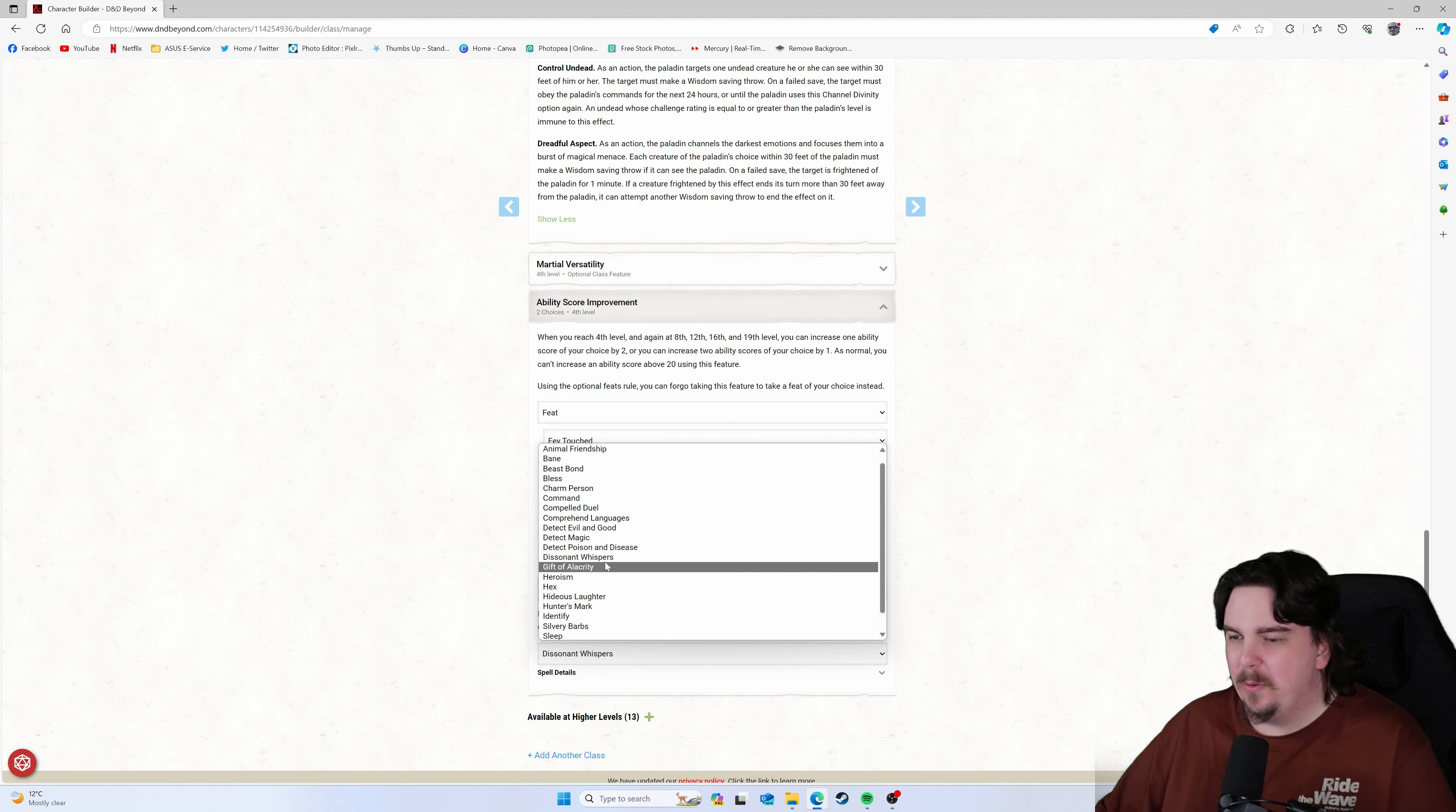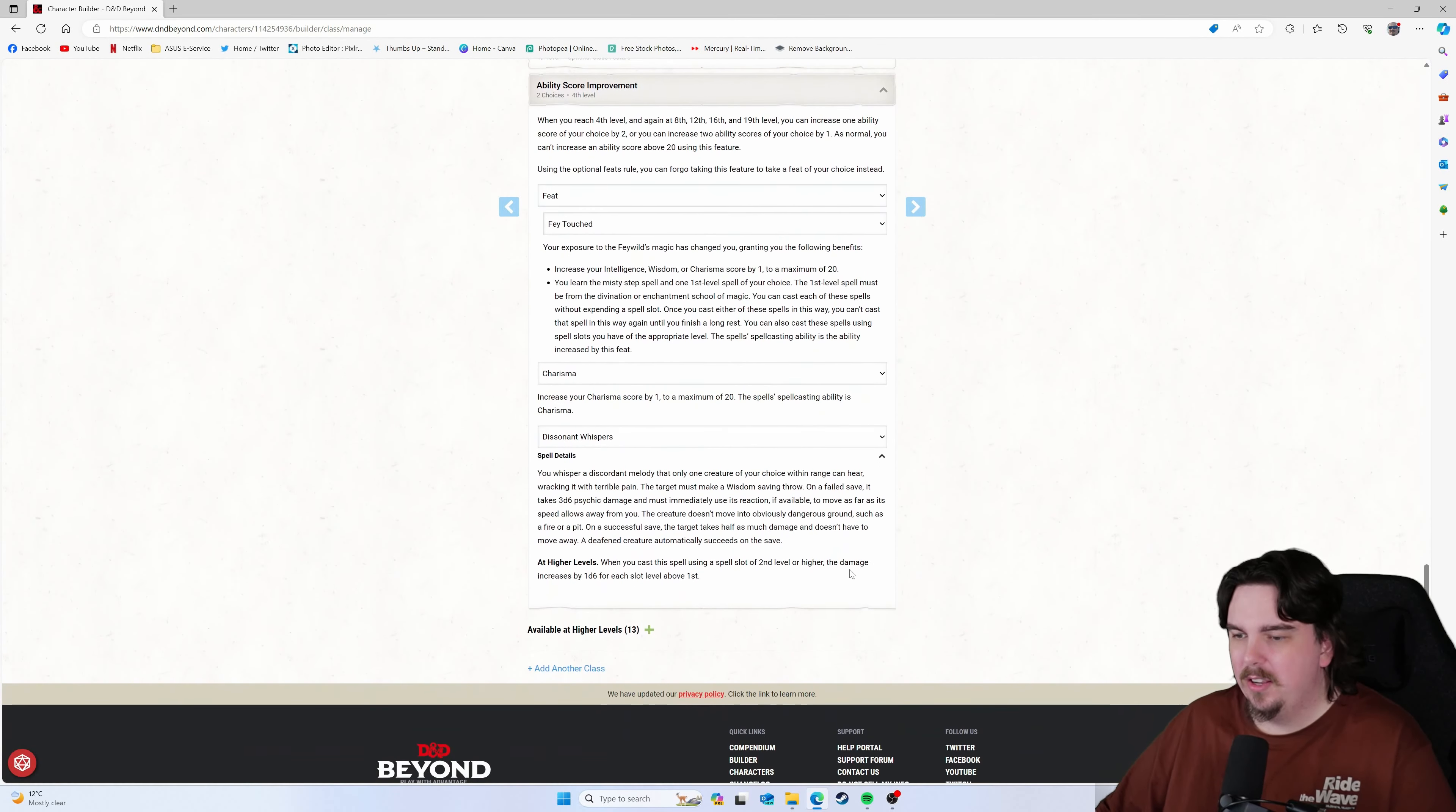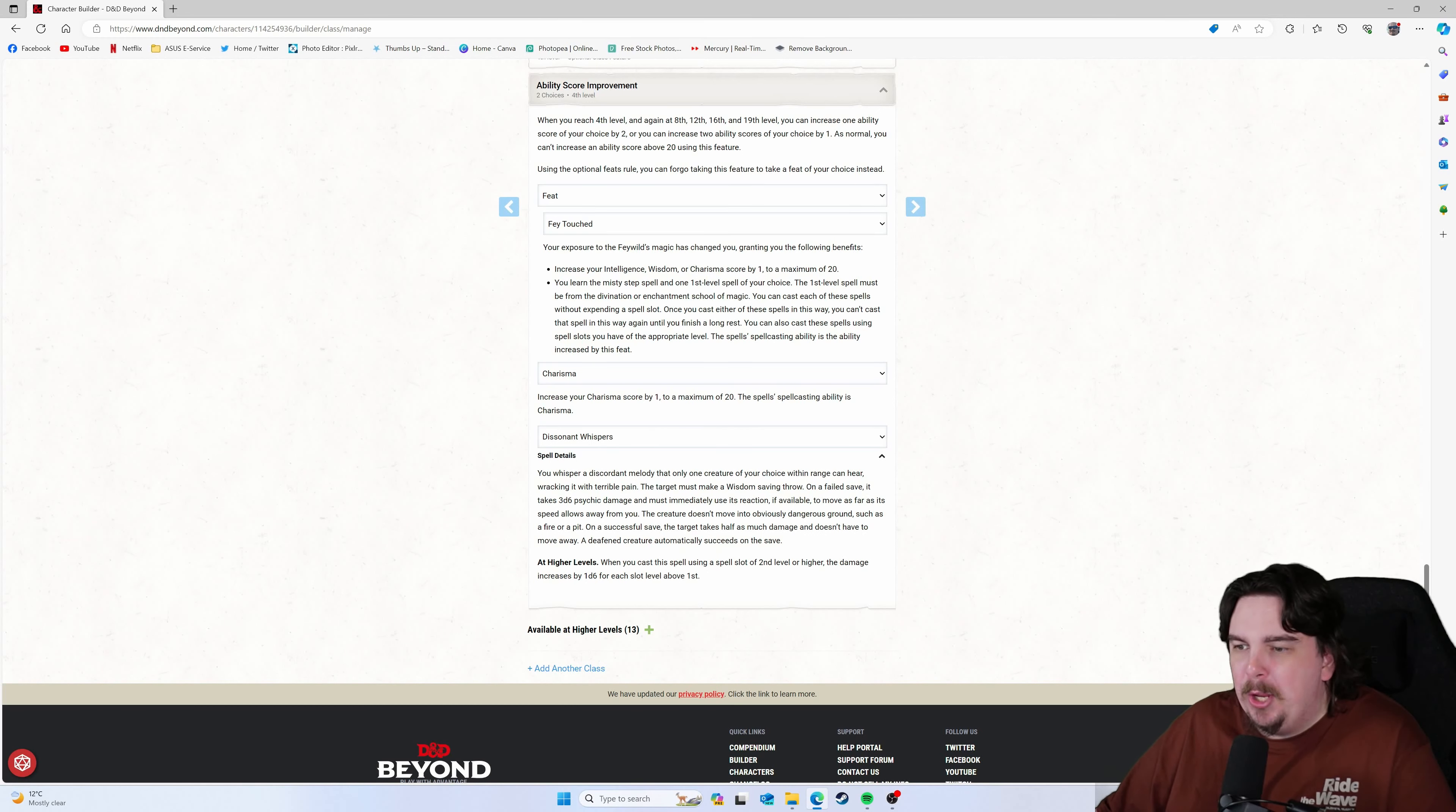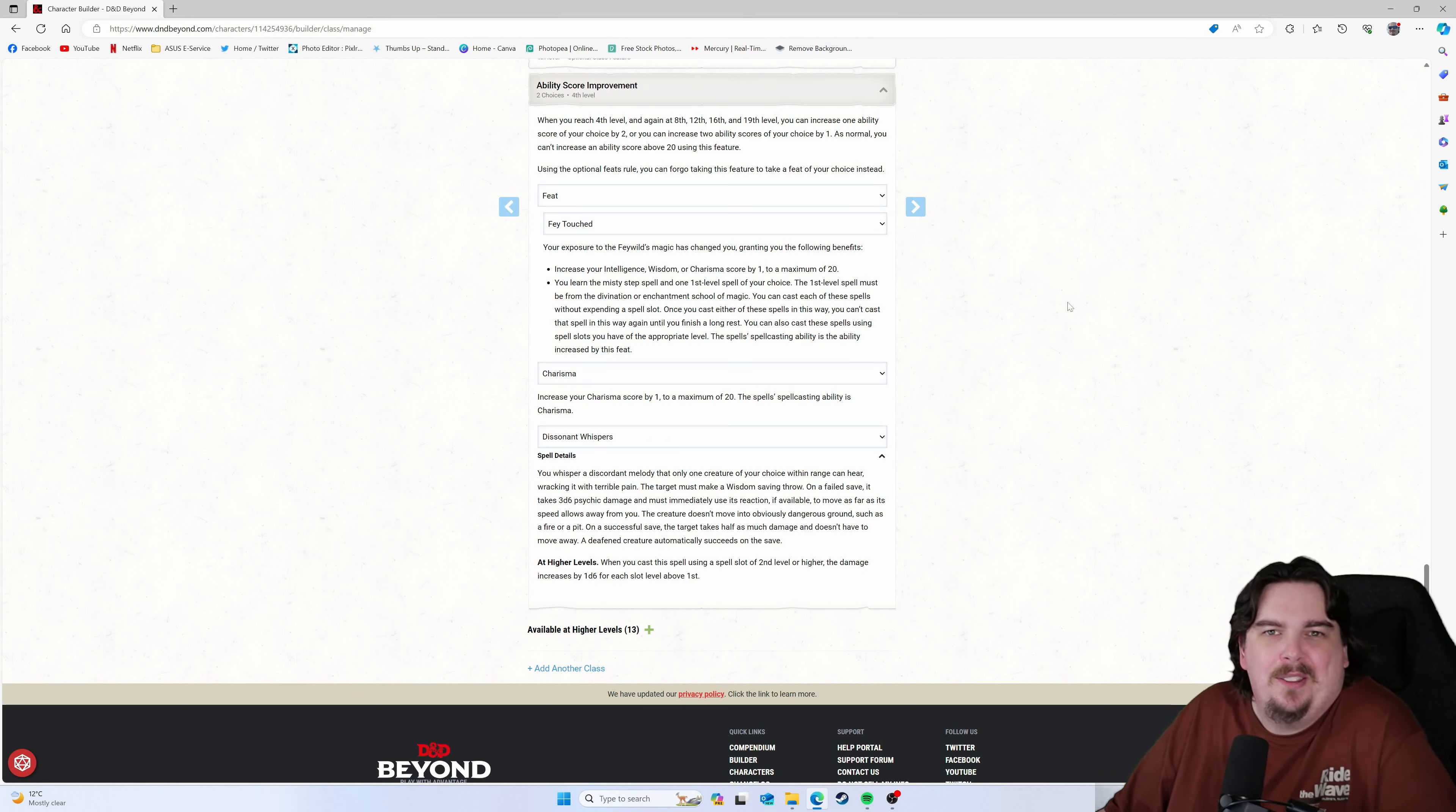Again, you just pick what you want from these spells. Dissonant Whispers kinda fits with the theme. You just whisper a discordant melody that only one creature of your choice can hear. So it fits with the theme.